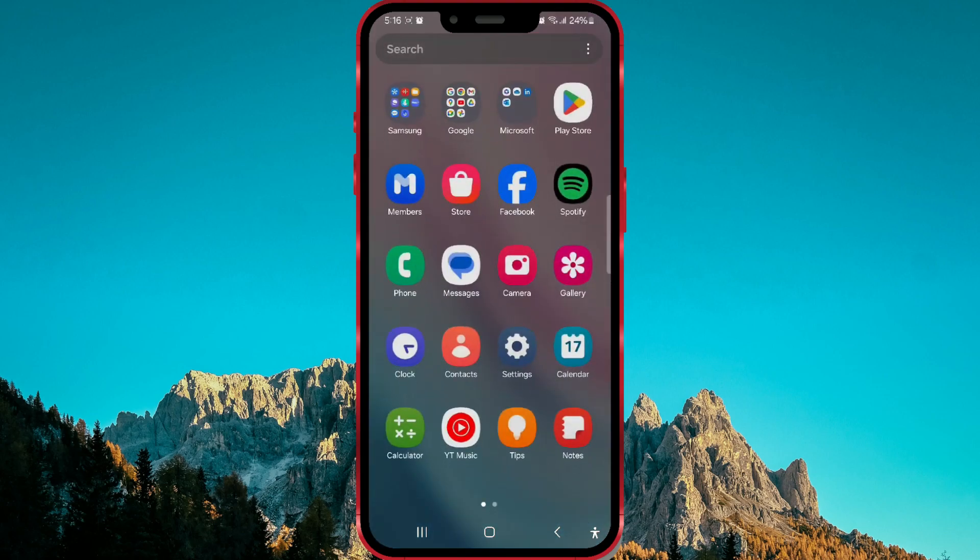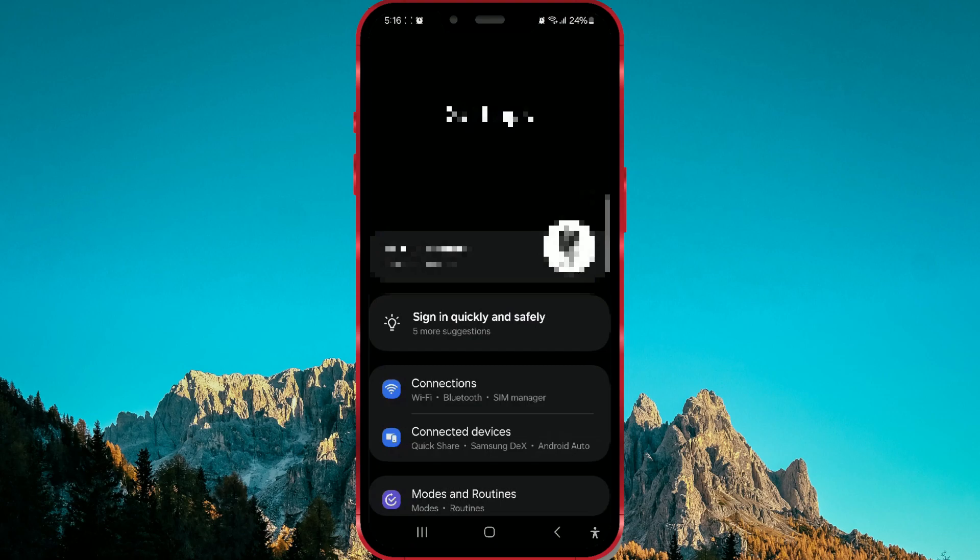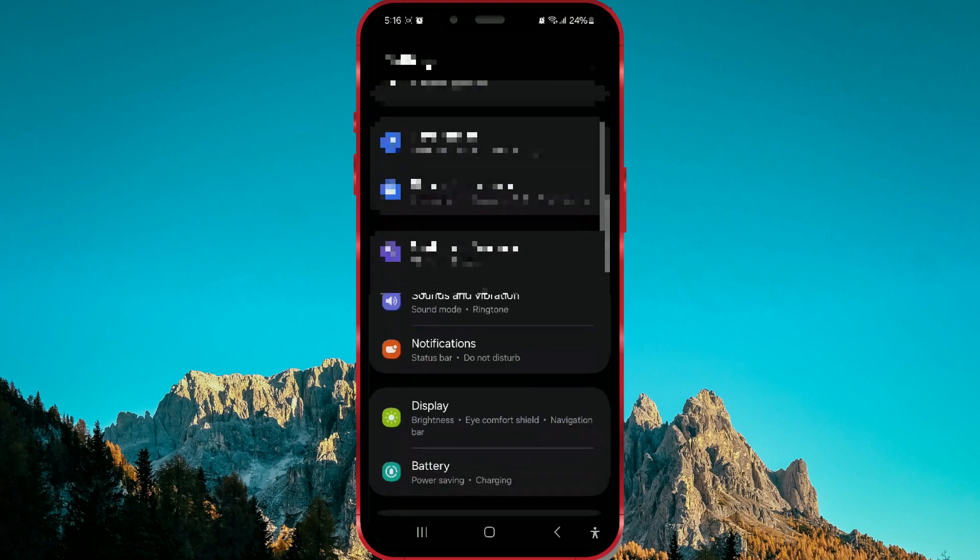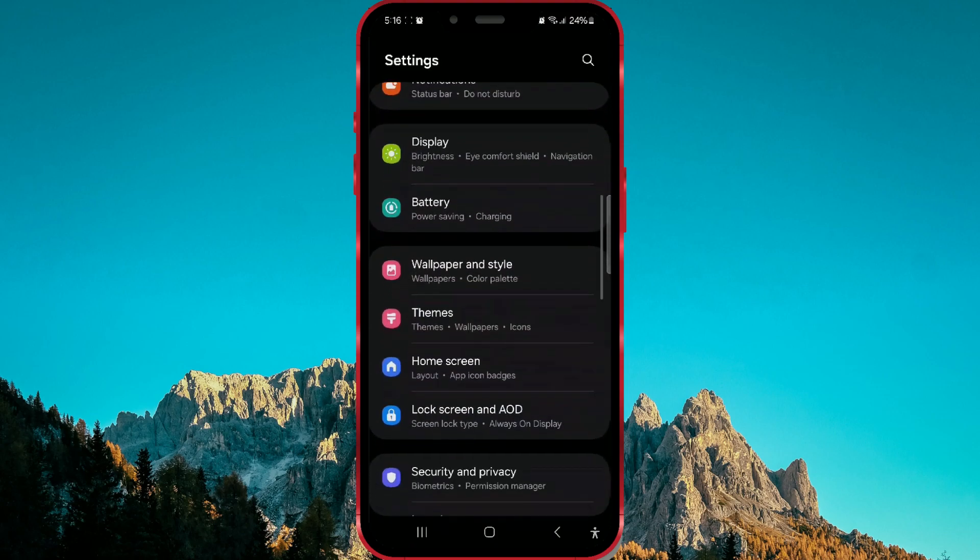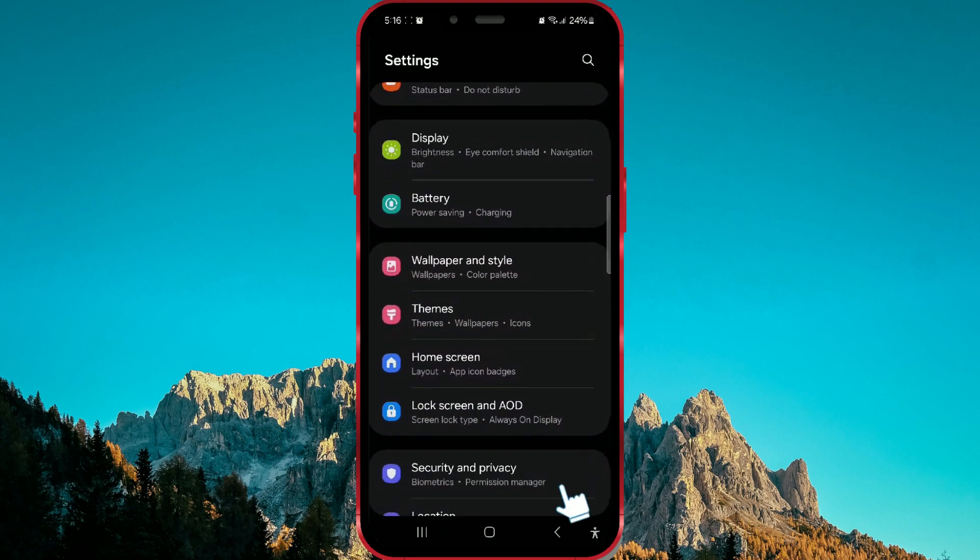Find and open settings on your phone. Then scroll down and find lock screen and AOD. Click on it.